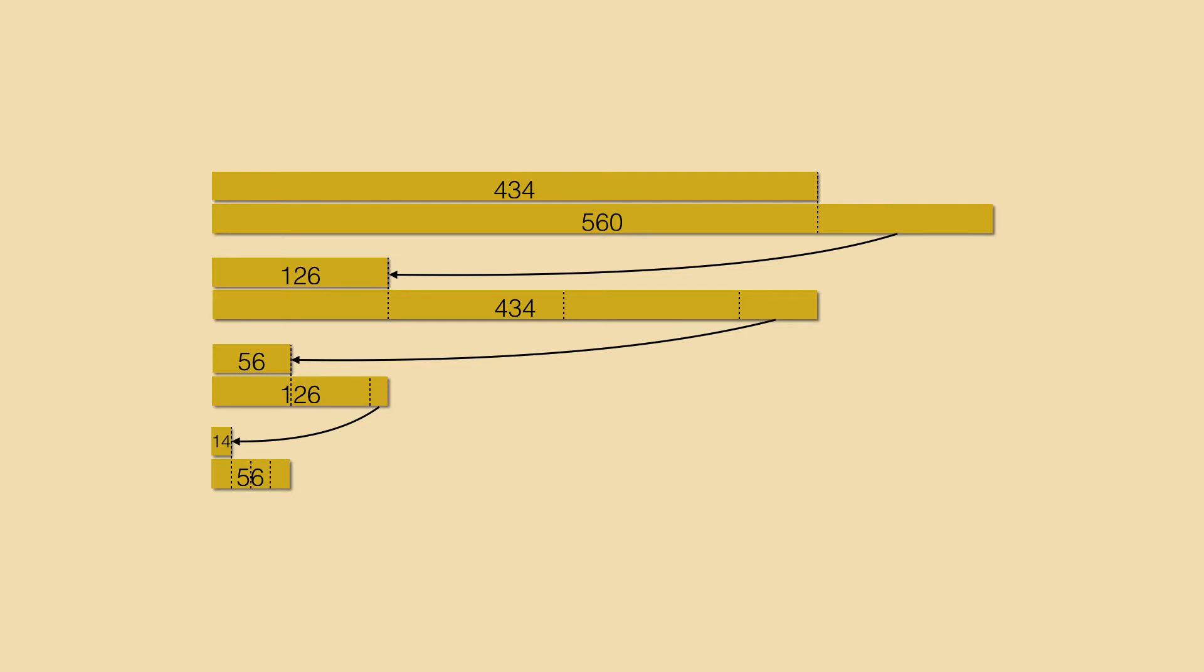By construction all previous lengths are multiples of 14. We have just applied Euclid's algorithm and the result is that 14 is the greatest common divisor of 560 and 434.